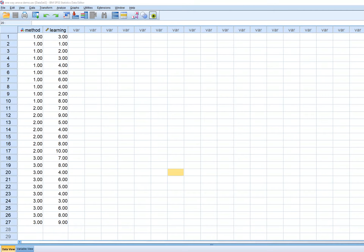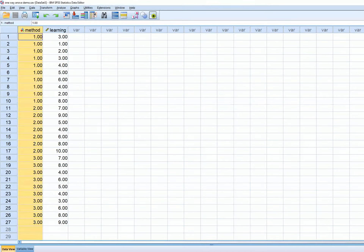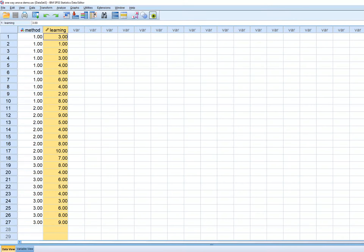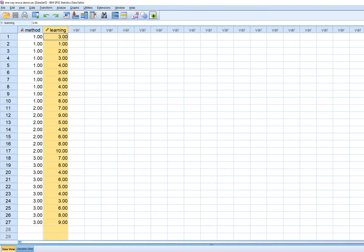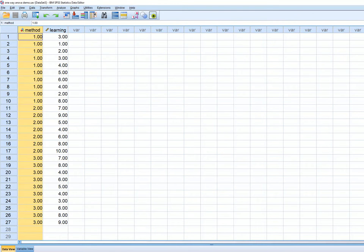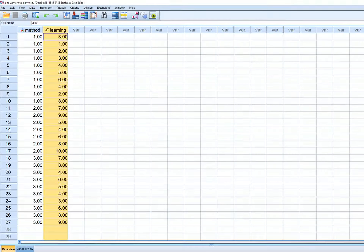This is the second of two videos on one-way ANOVA using SPSS version 25. I have two variables in this dataset: an independent variable, instructional method, with three levels, and a dependent variable, learning, which is my continuous DV. We're going to compare the three instructional method groups in terms of their mean levels of learning.